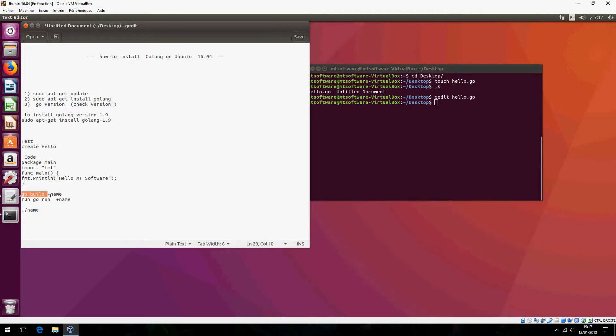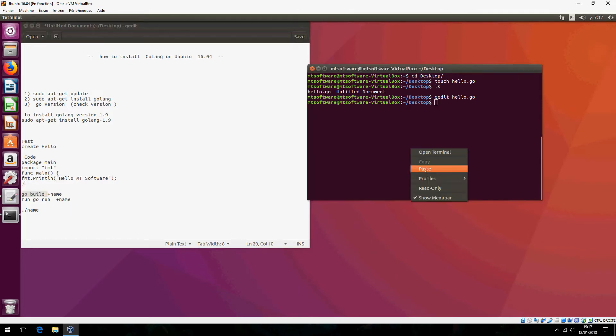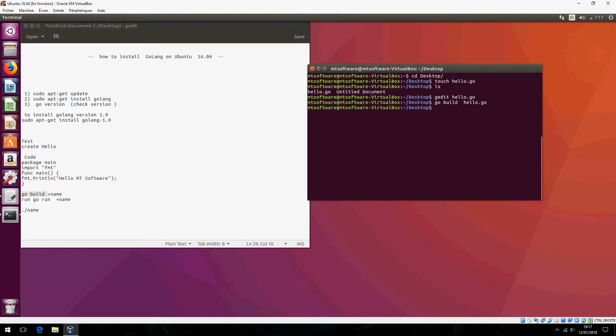Go build, please the name. And let's now see. This is the hello, the executable.